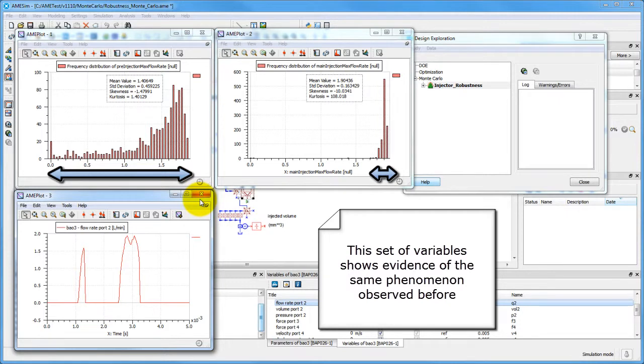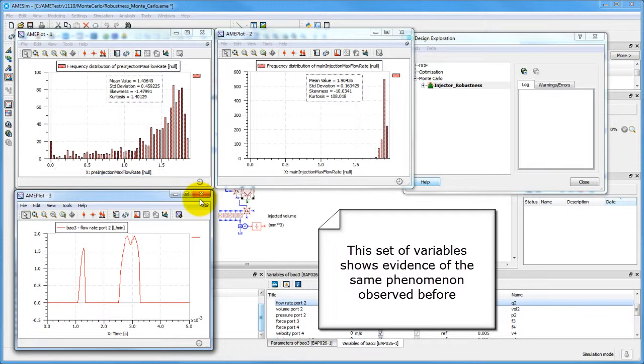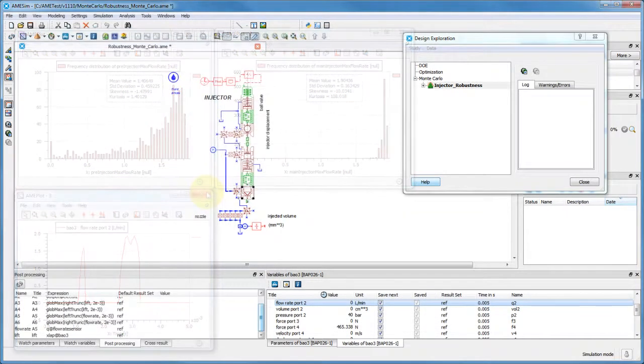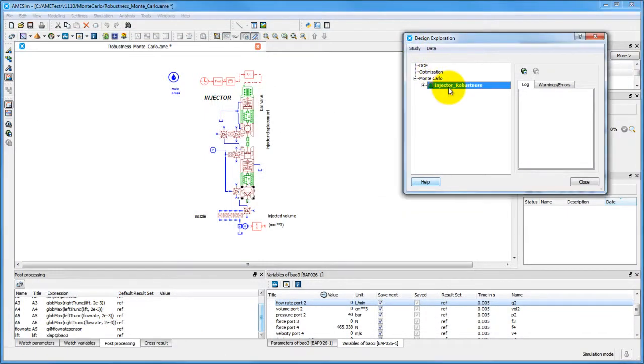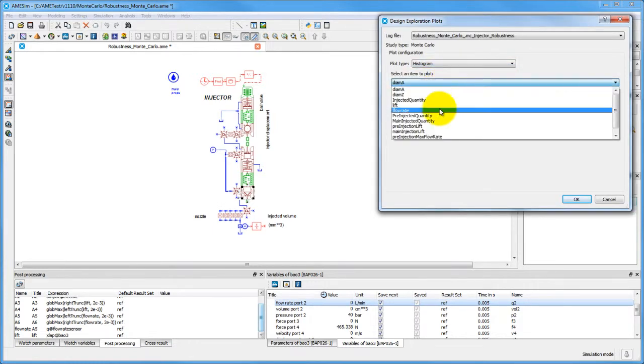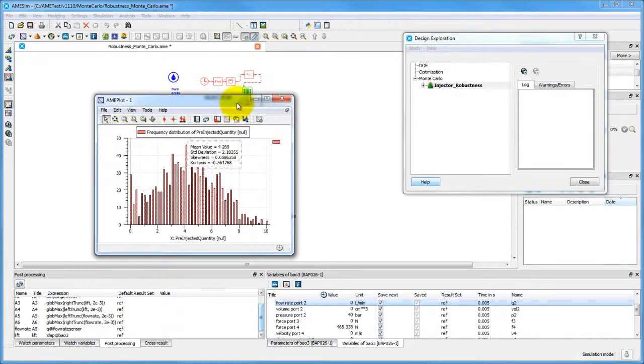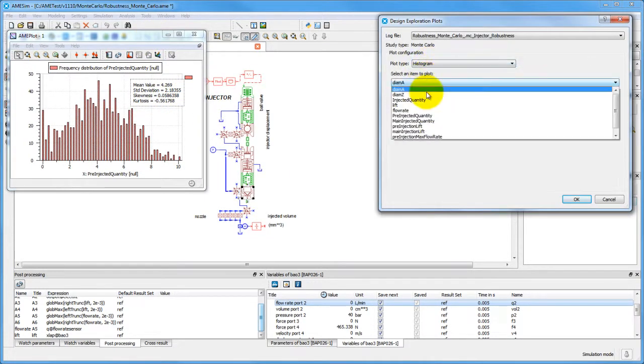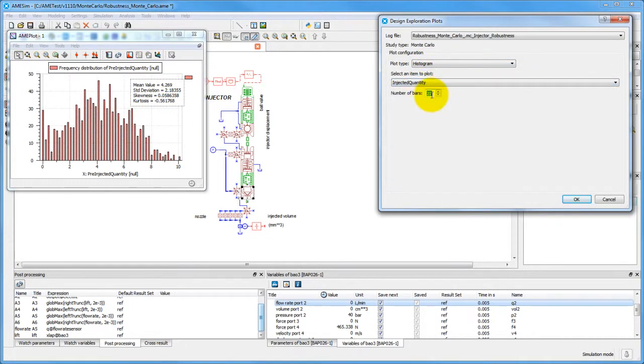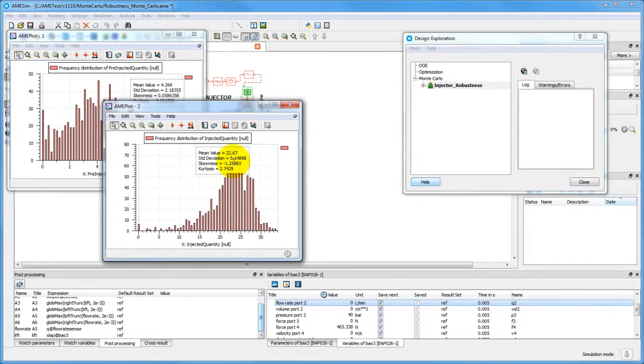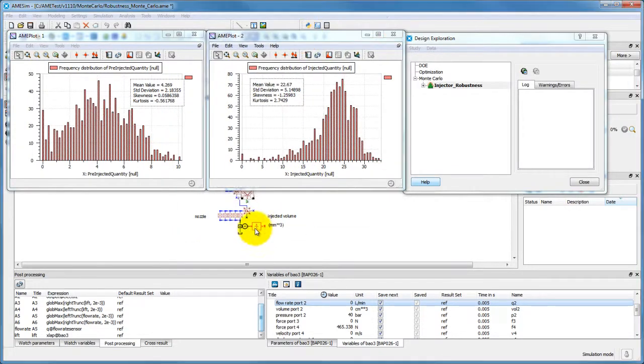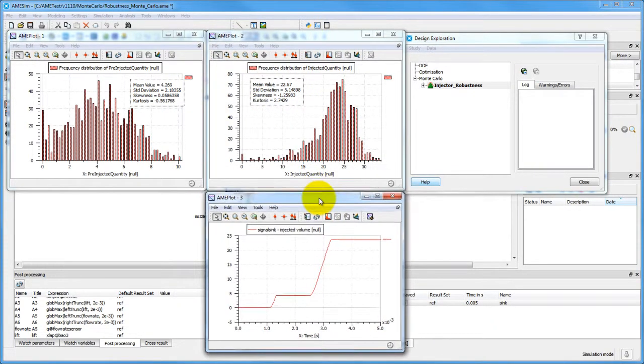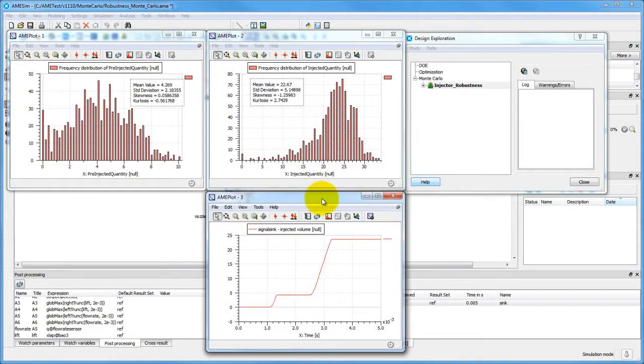The same seems to be true for another pair of variables. A consistent pattern has been found. All the variables linked to pre-injection have been found to suffer a significant sensitivity to fluctuations of the inputs.